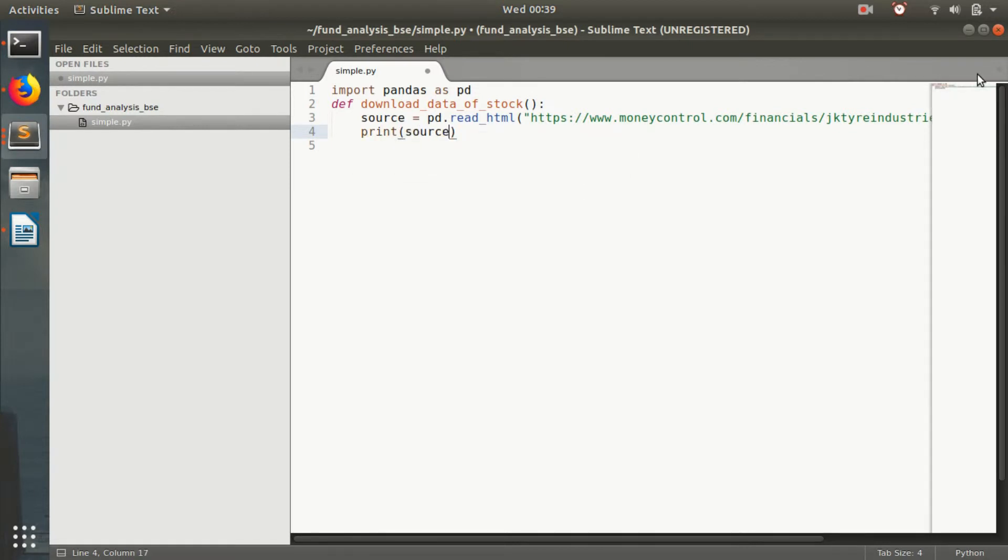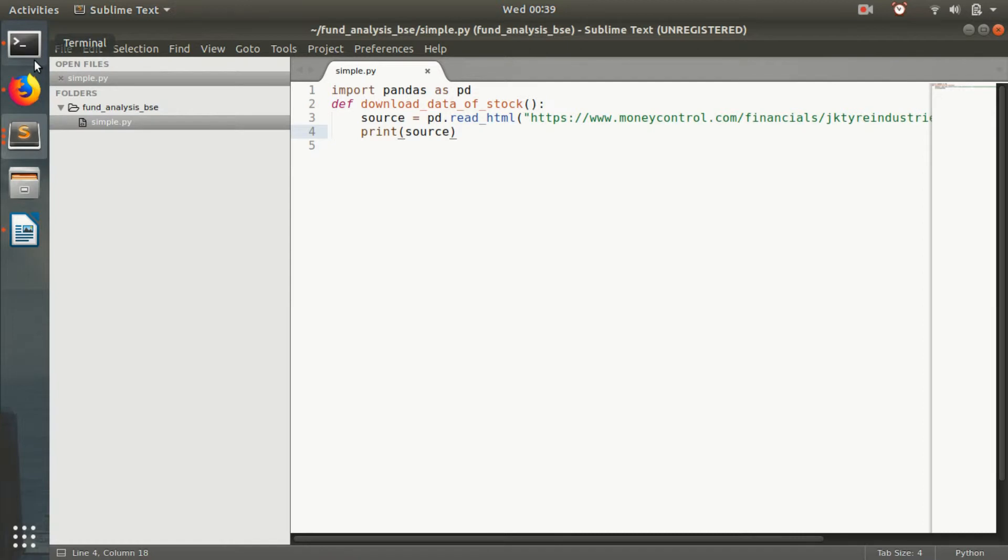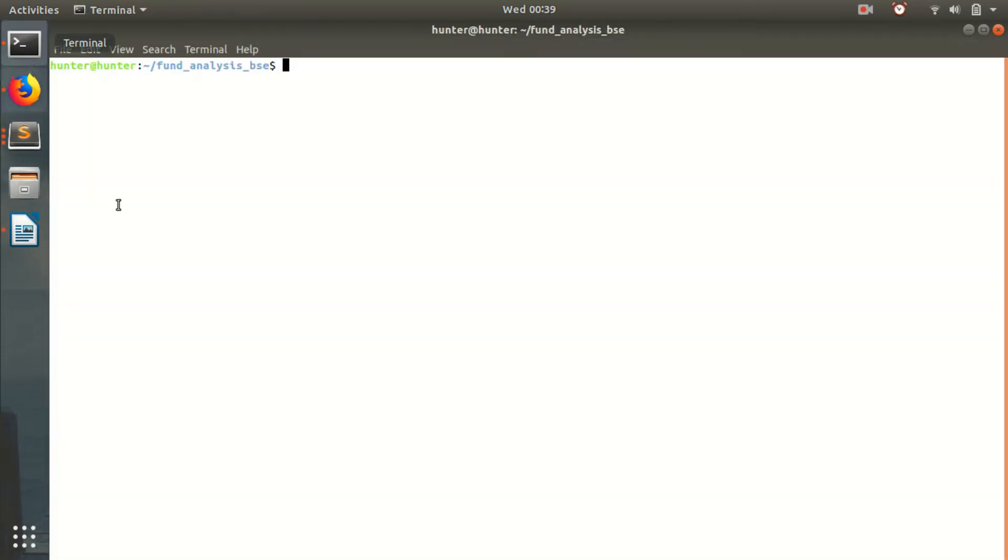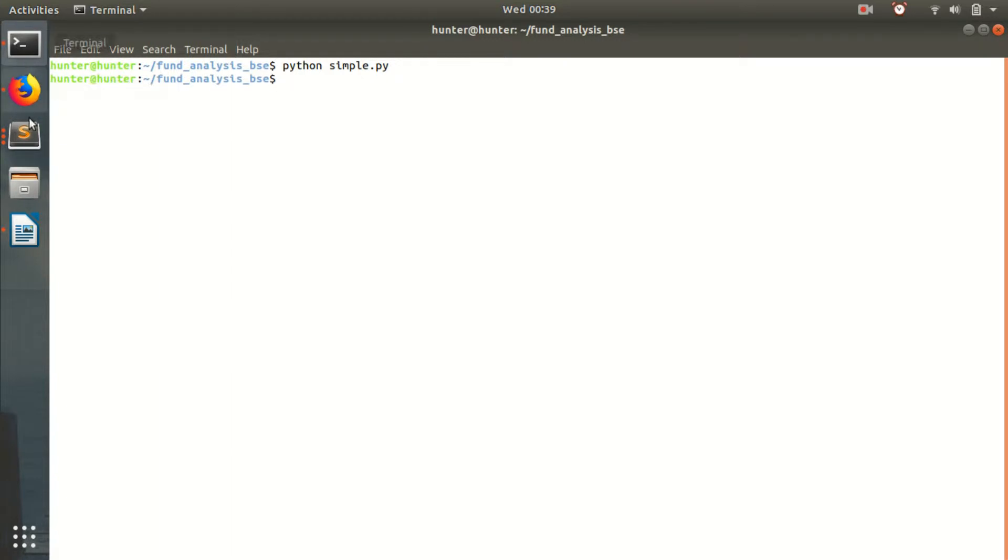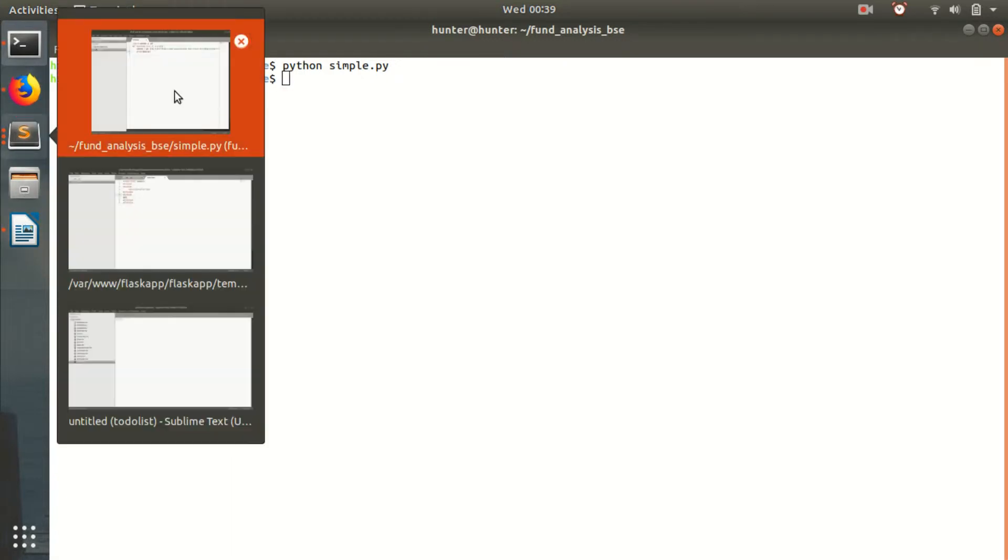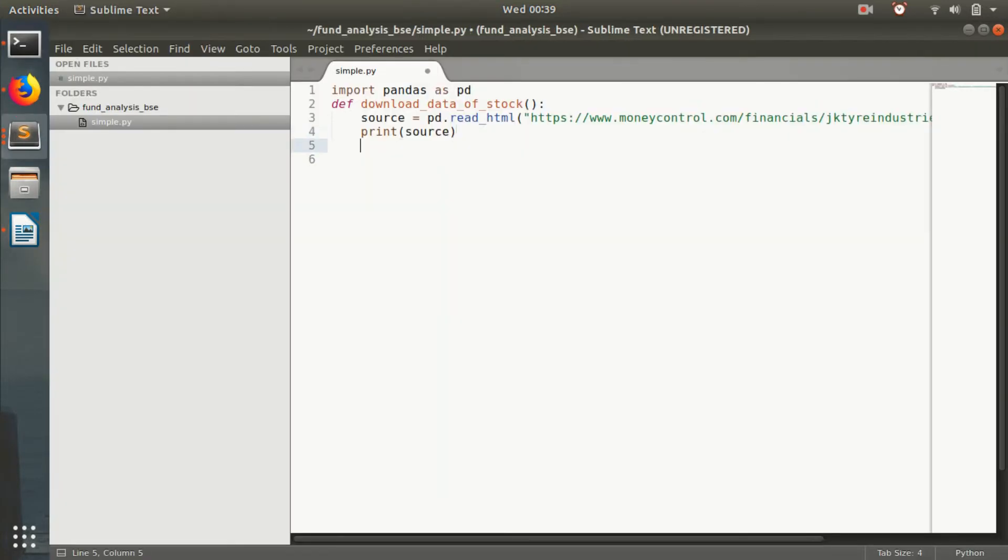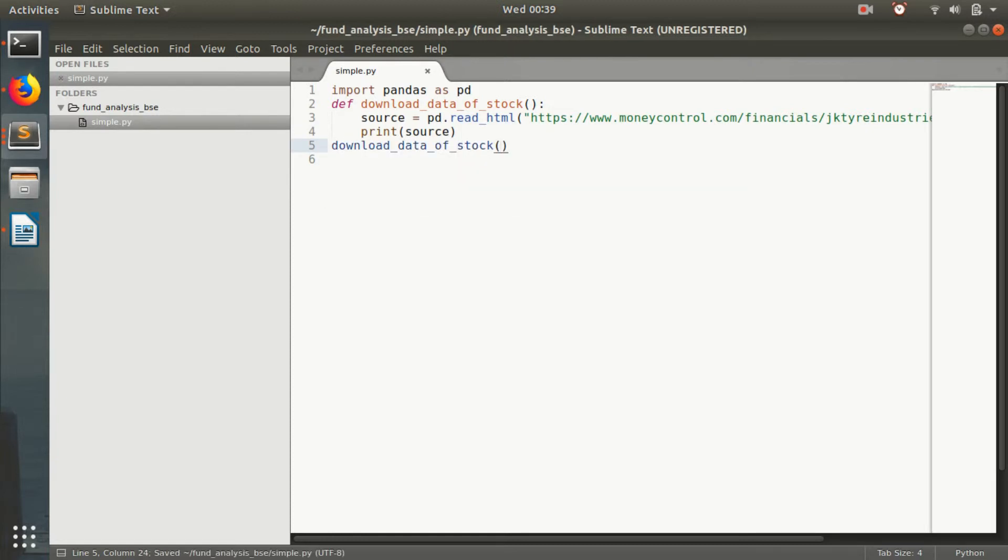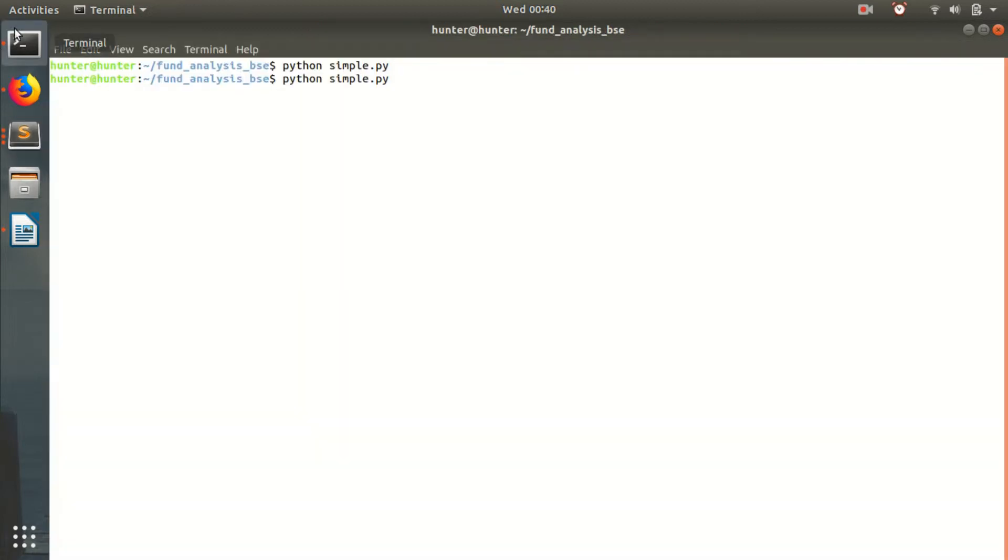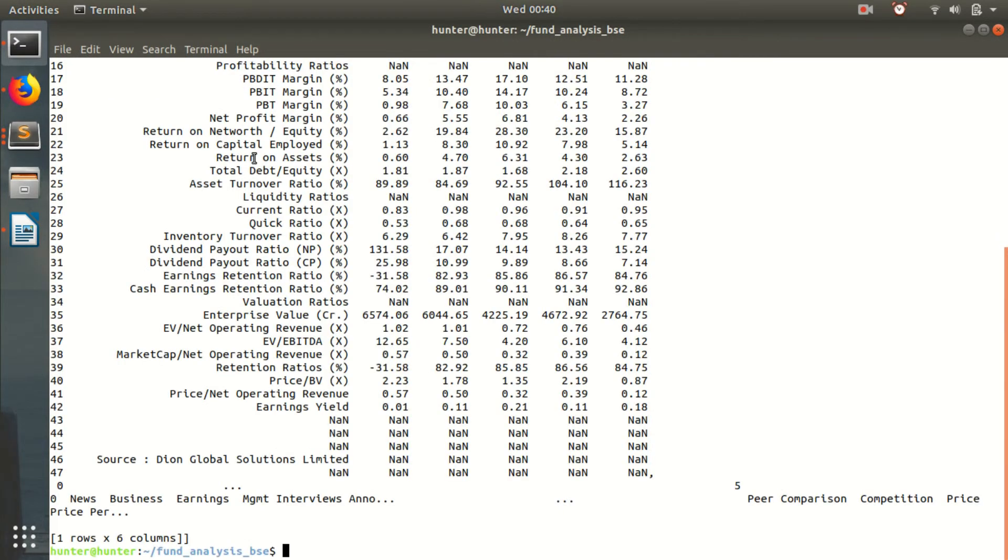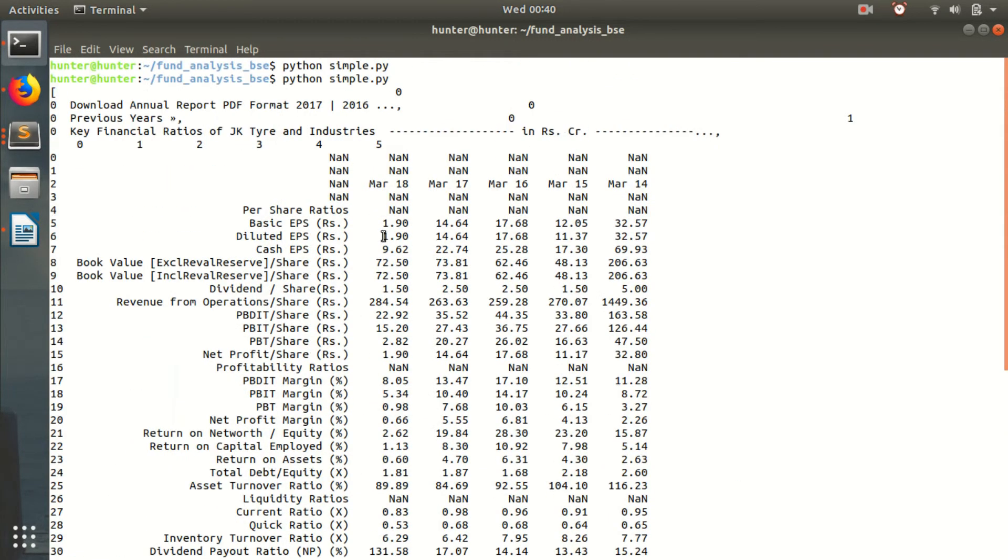So the data we need may be in some... What this does is it converts the HTML page into a set of tables. And we will just run that. Simple. Okay. I have not called download data of stock. Okay. So I get this data.